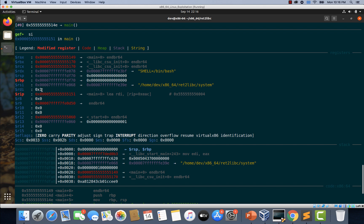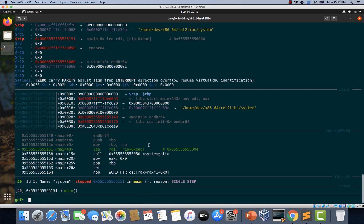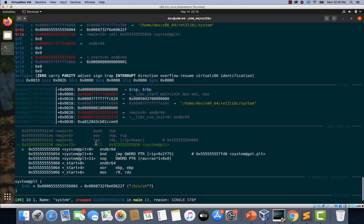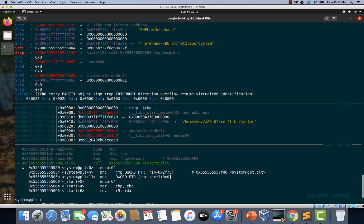So let's type si. And let's check the value of RDI once again.